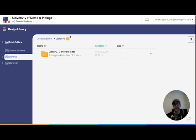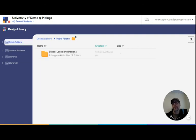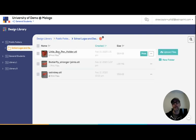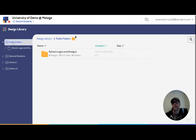Now for anything that's been shared down to me from groups above, that shows up in public folders. So this is where that school logos and designs folder would show up. And that's it, that's the basics of shared file folders.